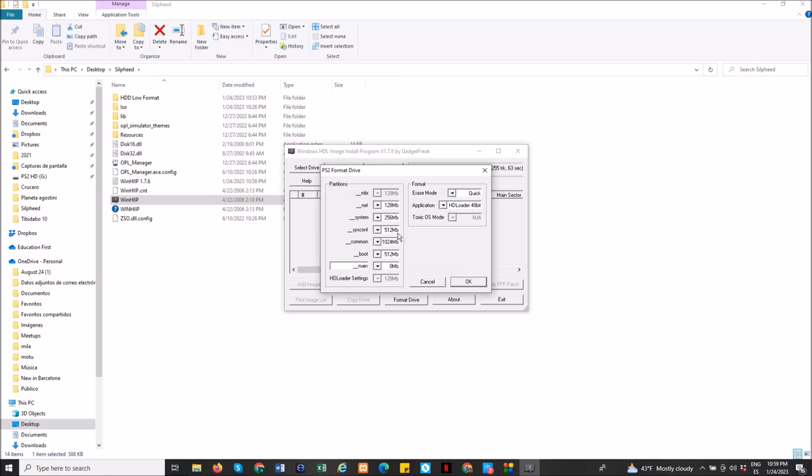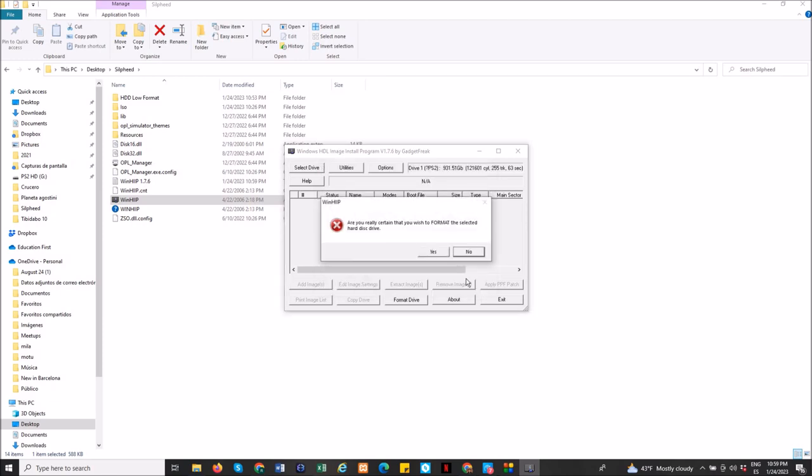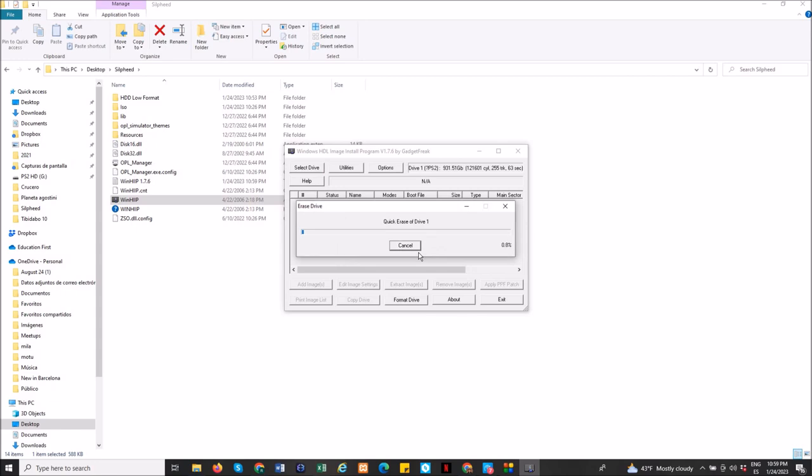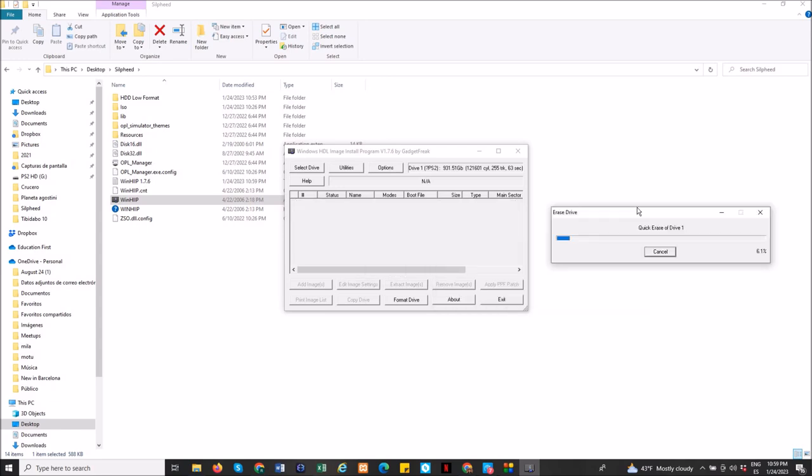Here, you have to be sure it's on HD loader 48 bits, okay. Are you really certain that you wish to format the selected hard disk drive? Yes. The format process cannot be reversed, okay. And now it's working. So now it's fixed. It's going to take a little time here. I will try to forward it a little. But like I said, it's not hard to do it. And now it's working properly.